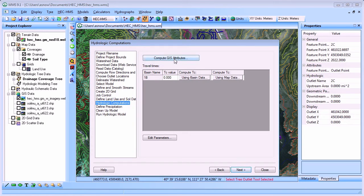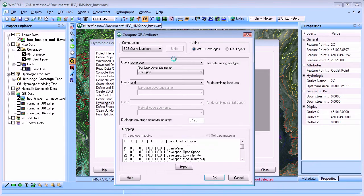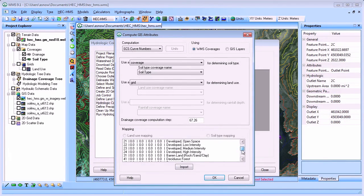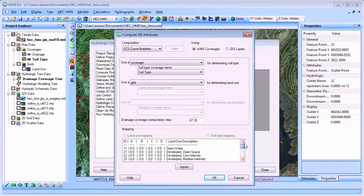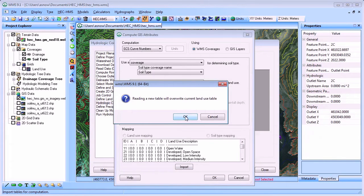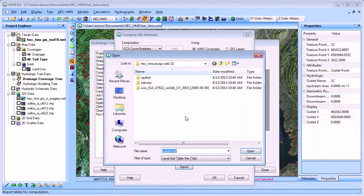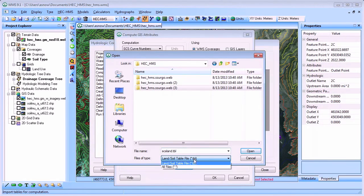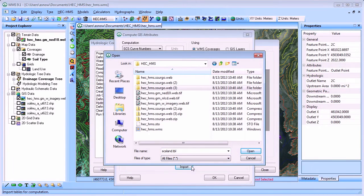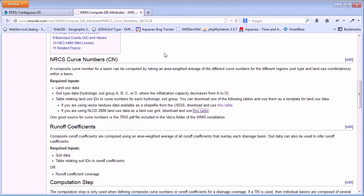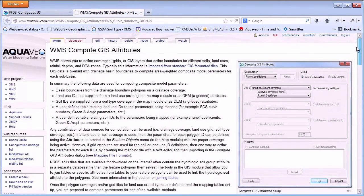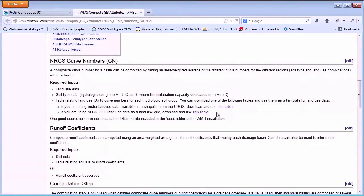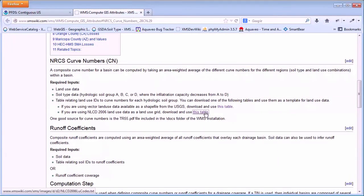You can compute the curve number and other hydrologic parameters using the Compute GIS Attributes dialog. This dialog combines the information in the soil type coverage and the land-use grid to determine an area averaged curve number value for your watershed. Comma delimited tables are available for download from AquaVeo's help pages that relate land-use IDs to curve number values for various soil types.